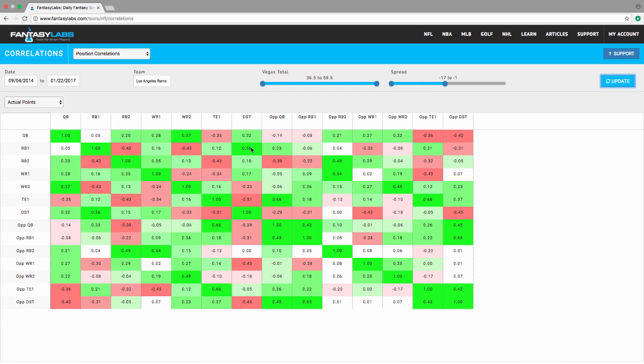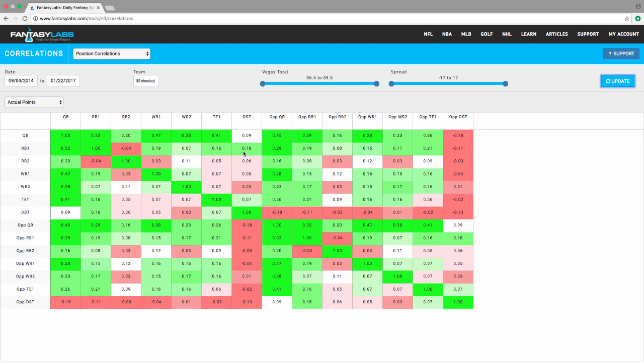I think we can keep looking at things too. Let's go back here. Let's reset these. Let's check all. When totals are really high, there's a big difference, right? So in games where the total is at least 50, let's say, let's update the matrix and look at it now.